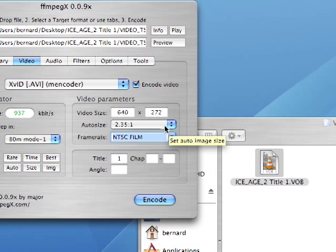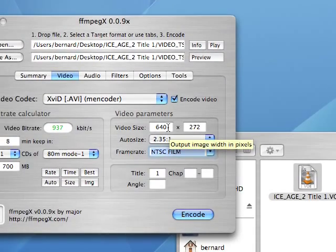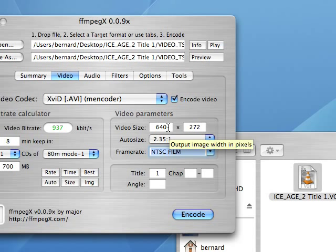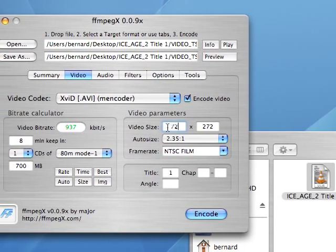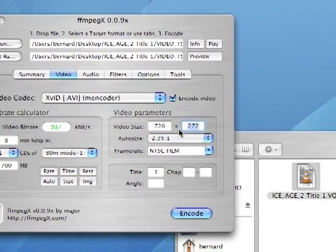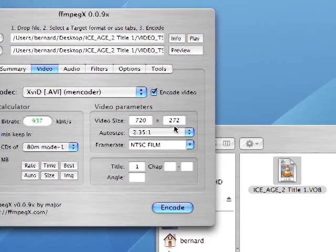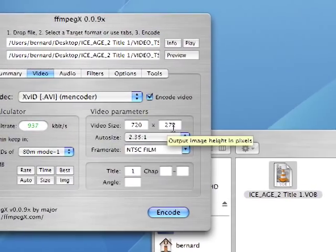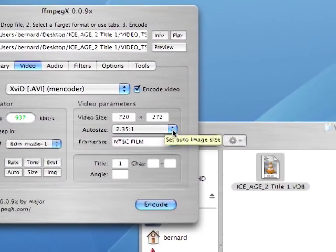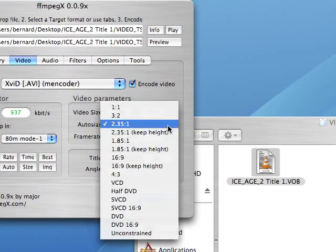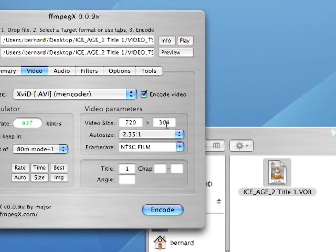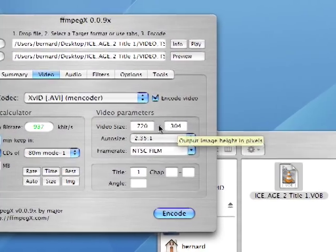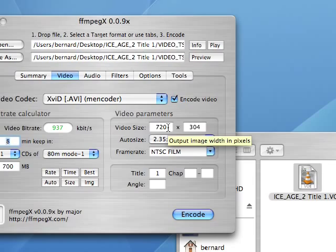And the video size or the desired output size was figured to be 640 by 272 pixels. You may want to change this if you want. For example, if you wanted to maintain the original size of 720 pixels wide, you could change that value to 720. Press the tab key. That moves it to the next field. As you've noticed, the value for the height hasn't changed. So to make it adjust automatically, what you need to do is reselect 2.35 to 1. And now based on the aspect ratio, the desired height is 304 pixels.